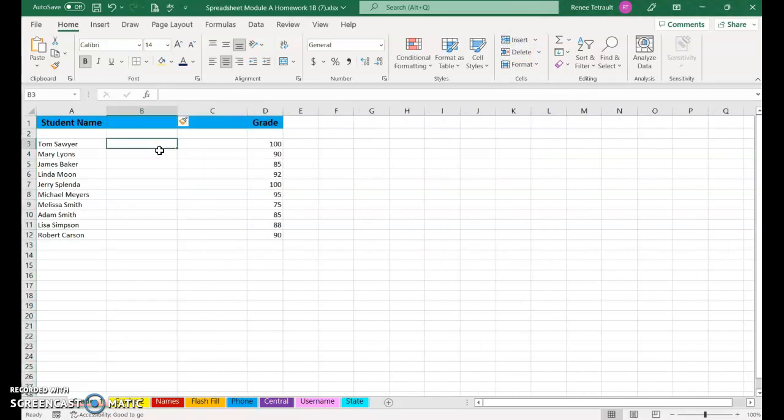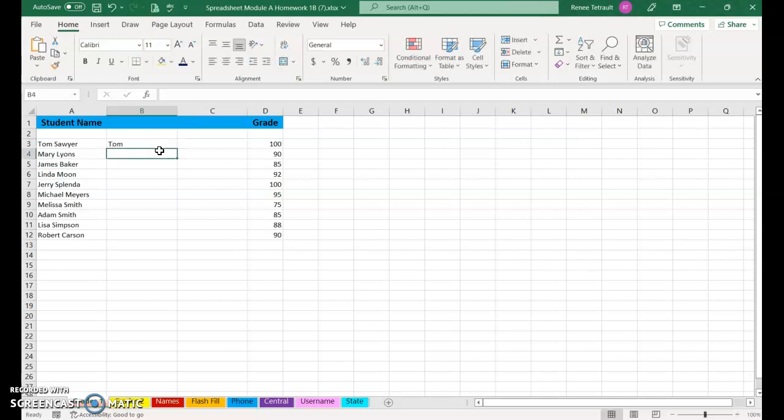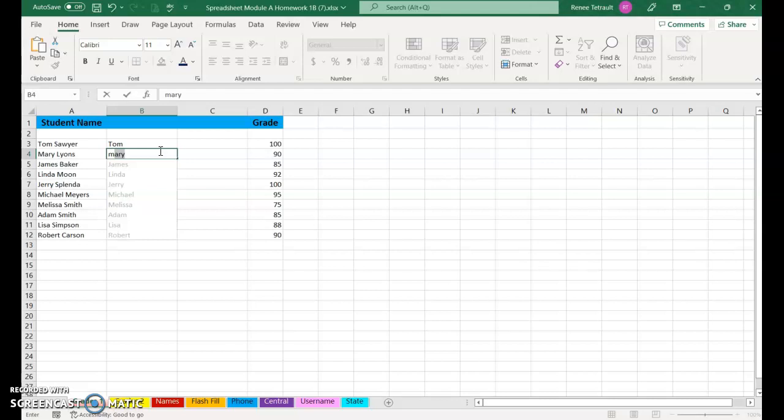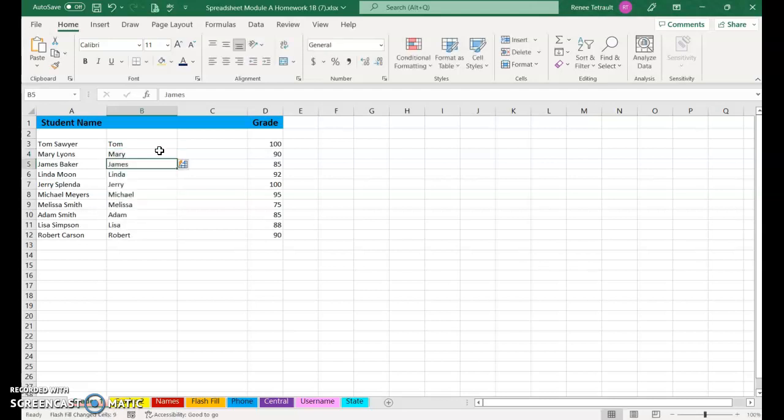So in column B, I will type Tom, Enter, and once I type the M for Mary, I'll have all of them. Just press Enter.